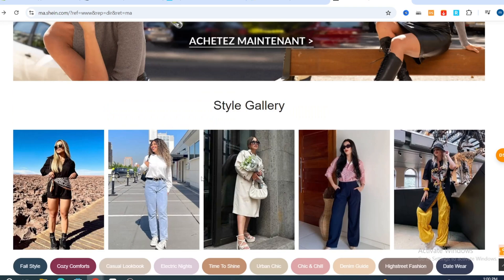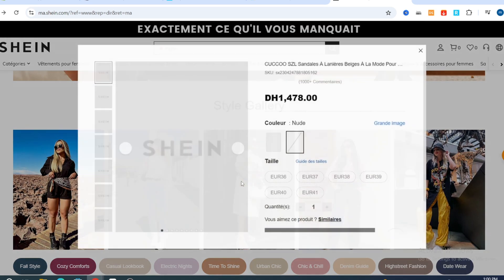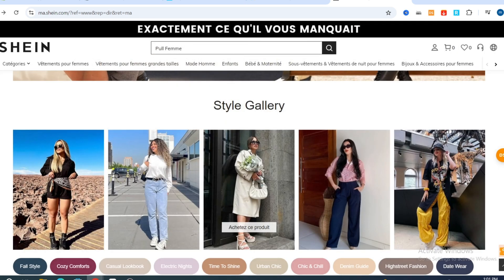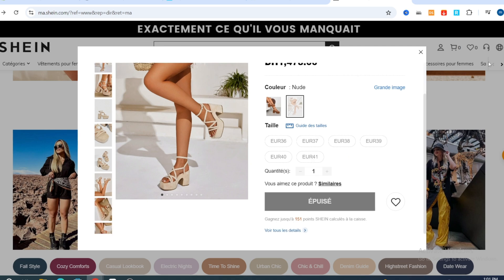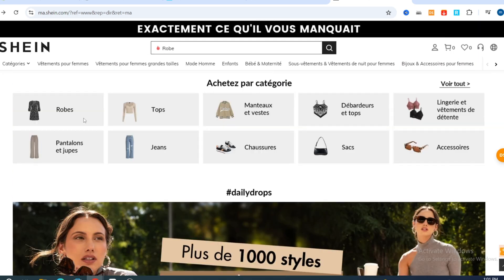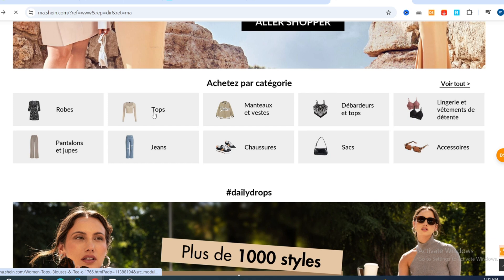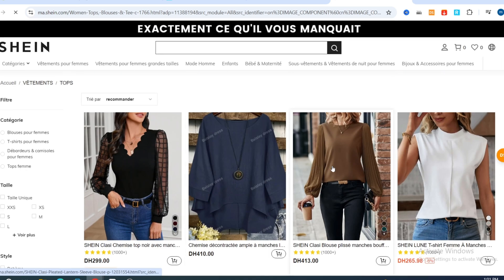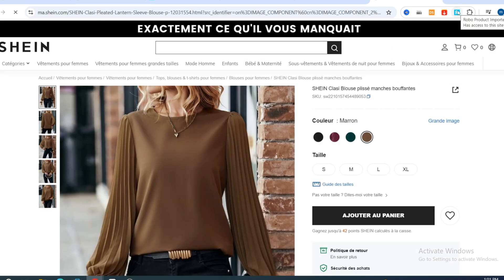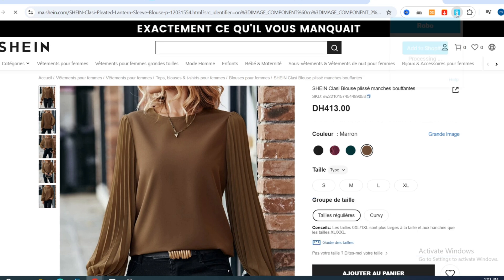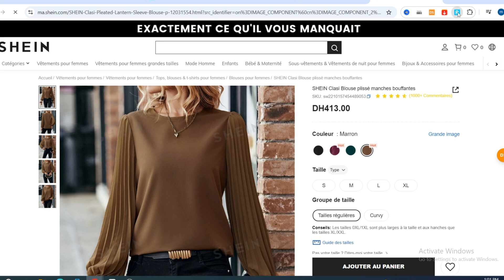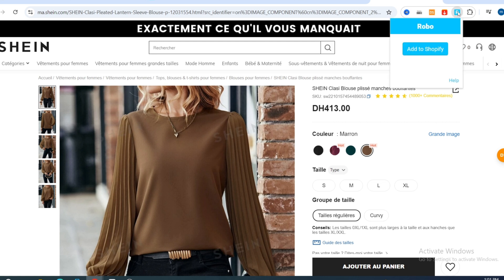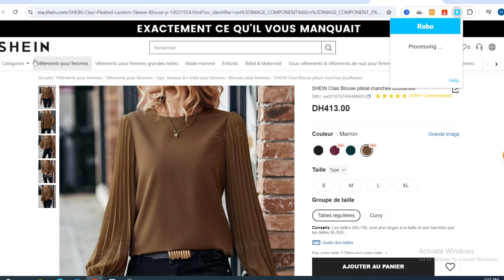Go back to your Robo dashboard. Now visit the product detail page on any online store — for example, Shein. Select a random product on Shein. Then go to the top of the page and hit on the Robo extension icon. Hit 'Add to Shopify.' It will take a few seconds to import the product from Shein into your Robo application.